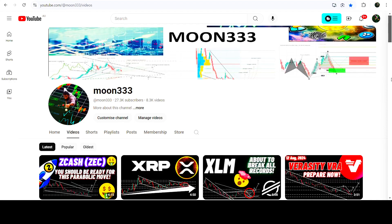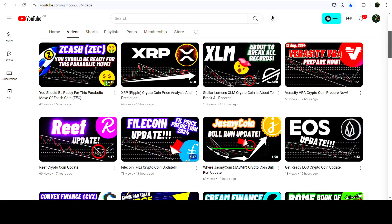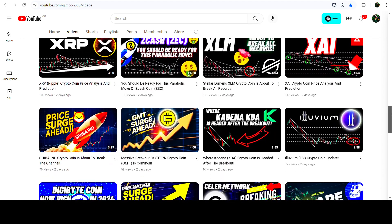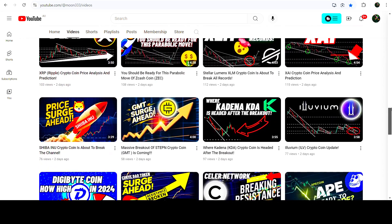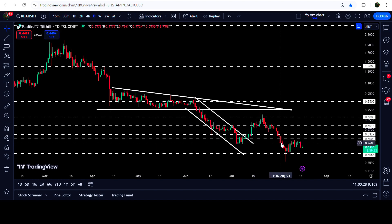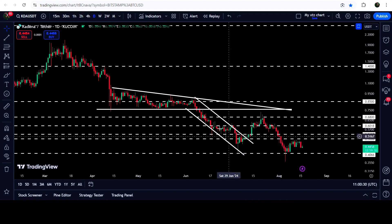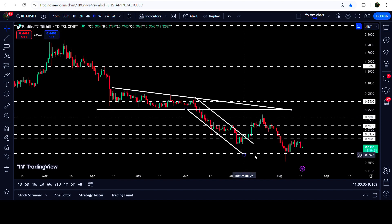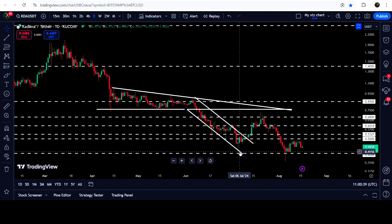Hey friends, this is Atipop here. Welcome to the new update on KDA. As in earlier videos, I have been showing you that KDA has recently broken out of a down channel, and after the breakout we had a short rally, but the price again dropped down. Now if we take a look at the live daily time frame chart, you can see that after this drop the price tested this support — which was the recent swing low before the breakout — here at 40 cents, or 40.6 cents.